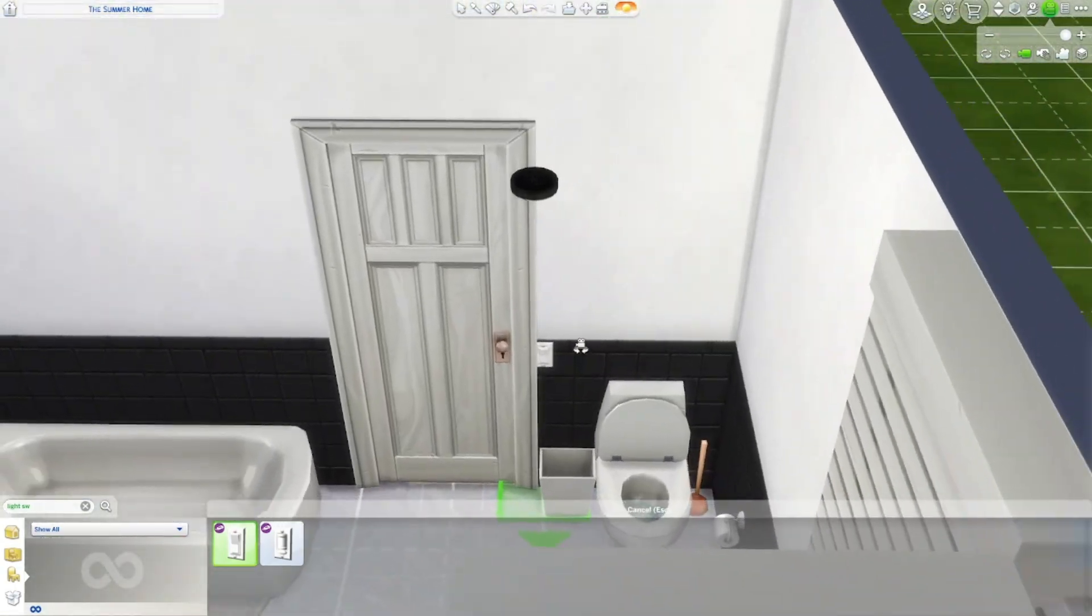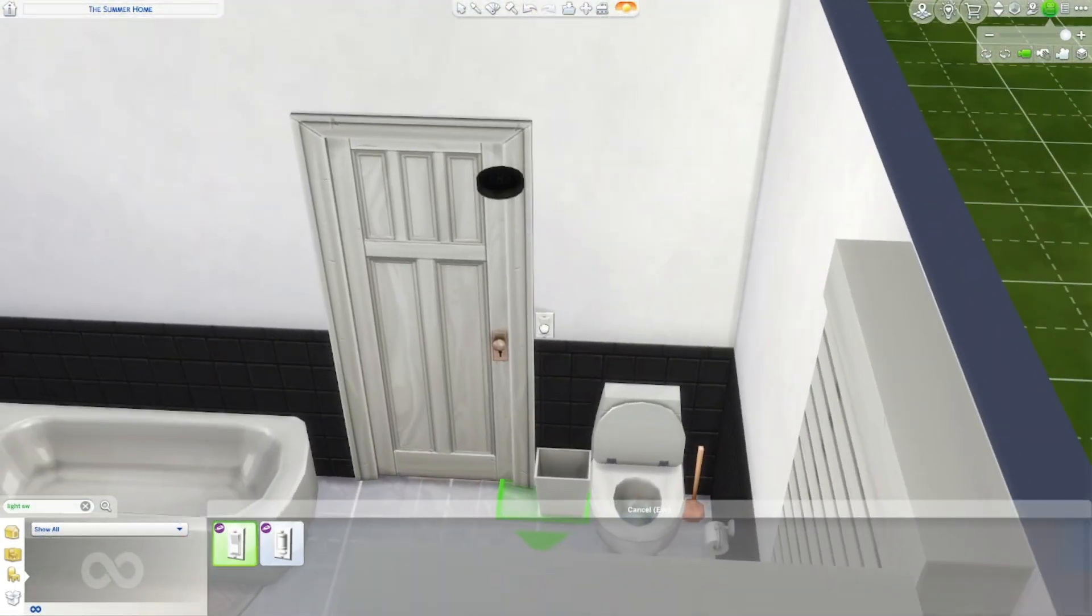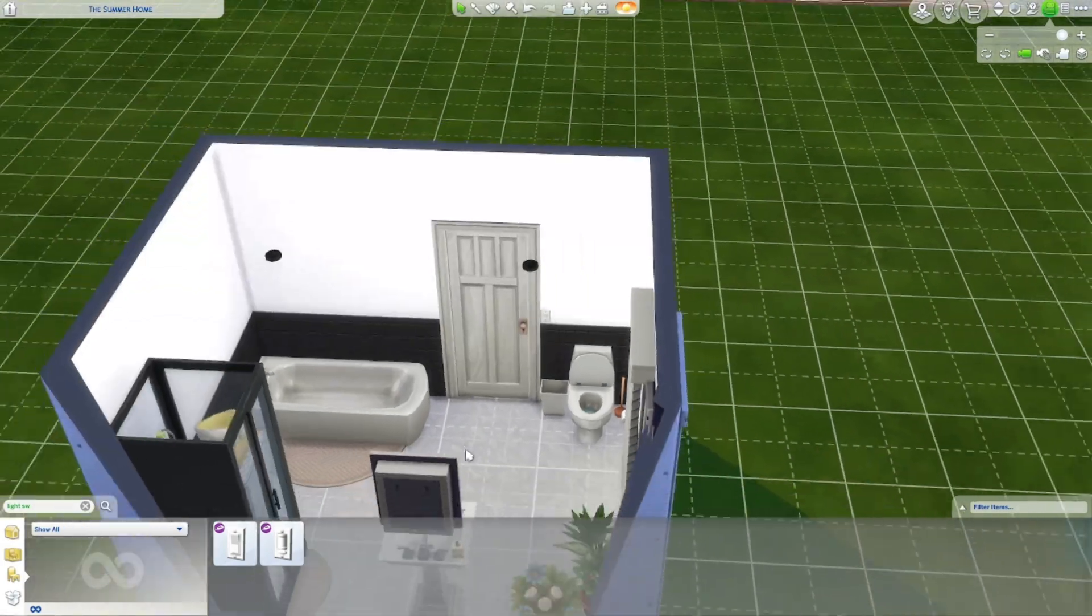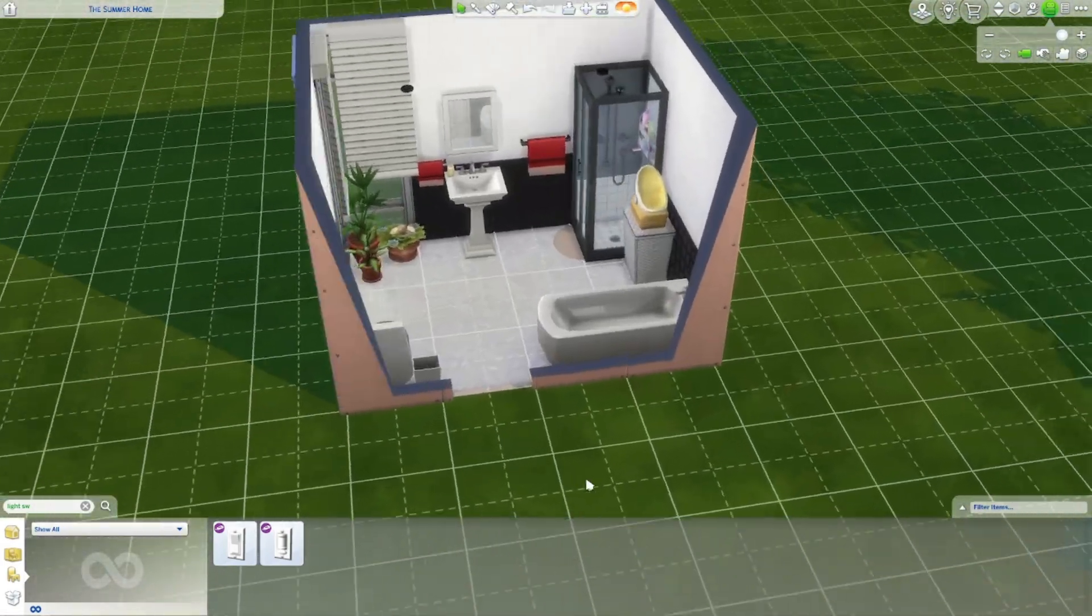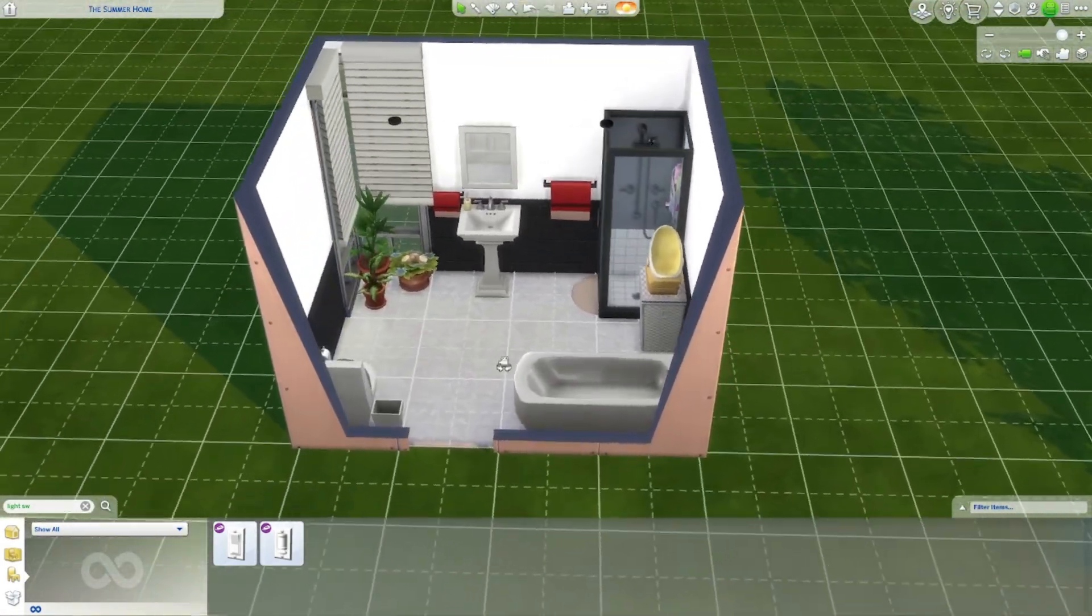And then we're just gonna put this over the toilet. Okay. Yes. I put a light switch in. Alright.